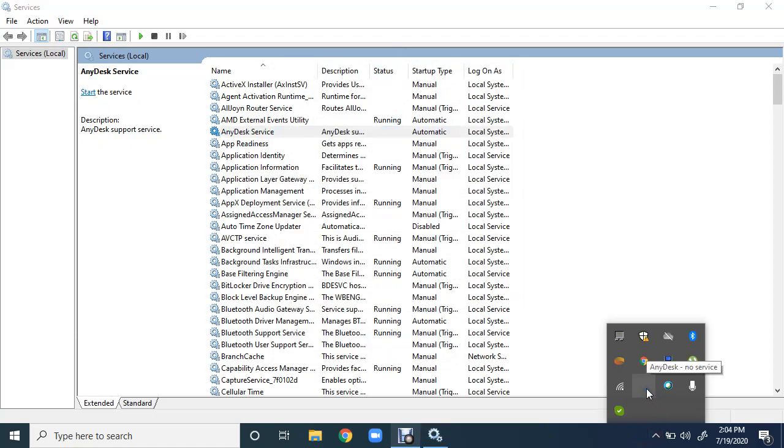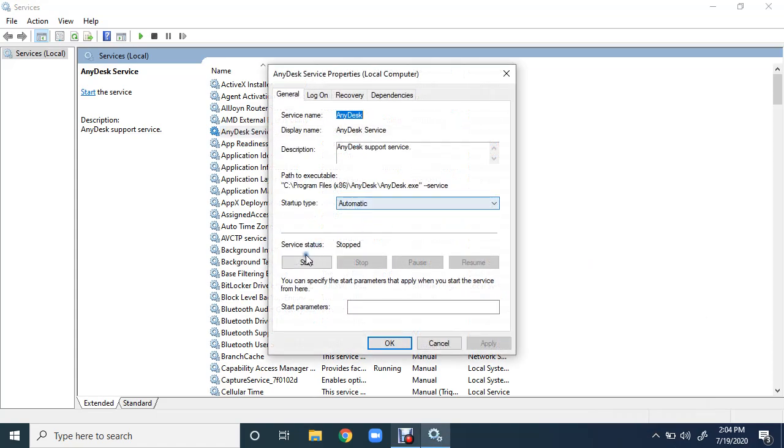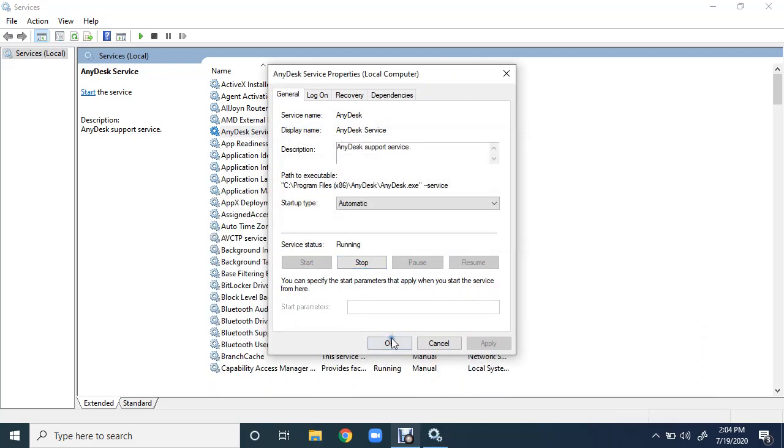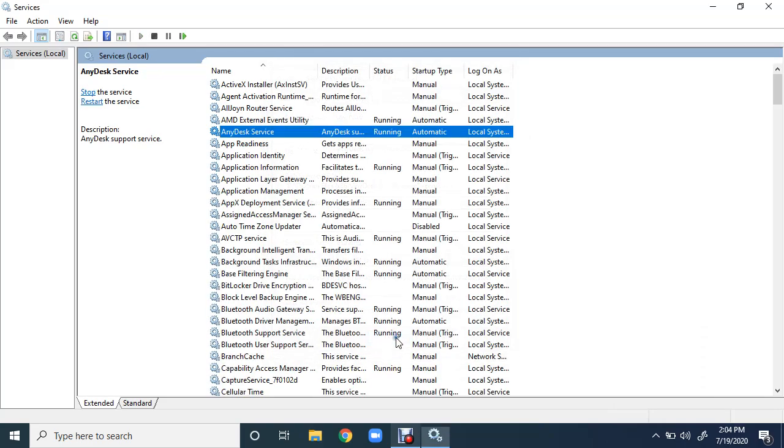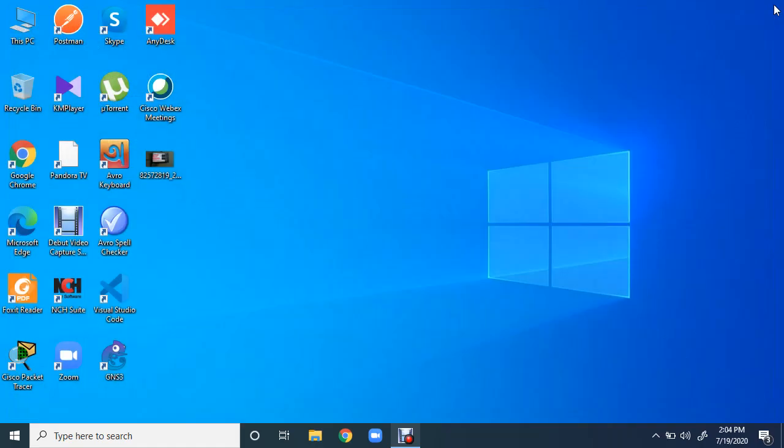You can see in this, no services. I'm going to start the service again. Double-click on it and click on the start button, OK, and it is running again and you can see it here.